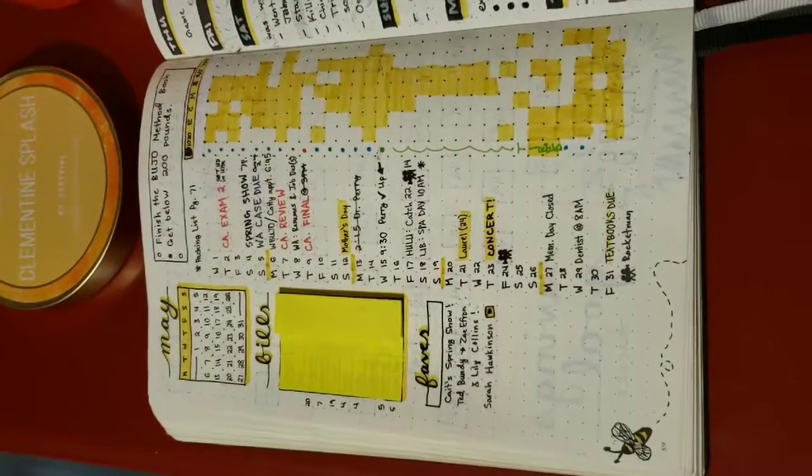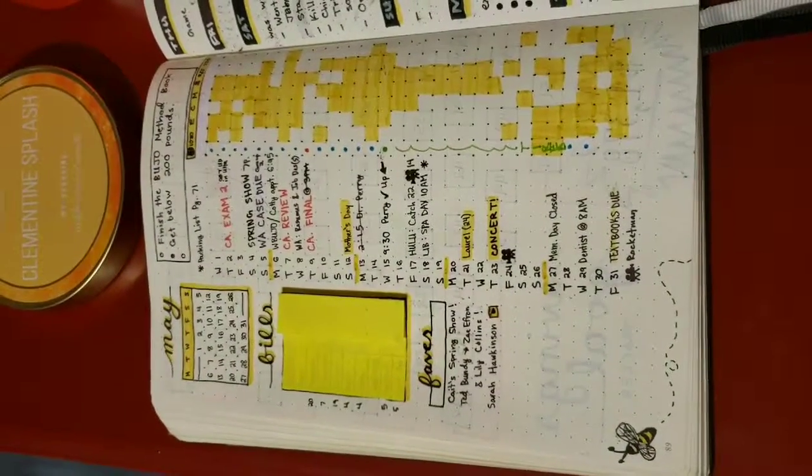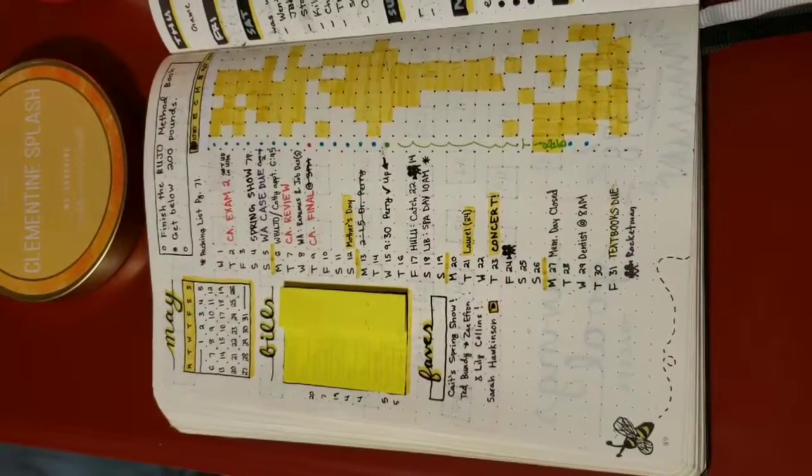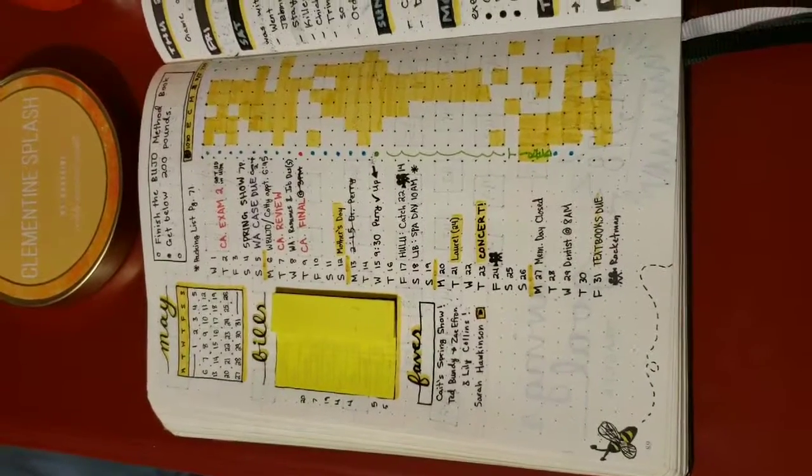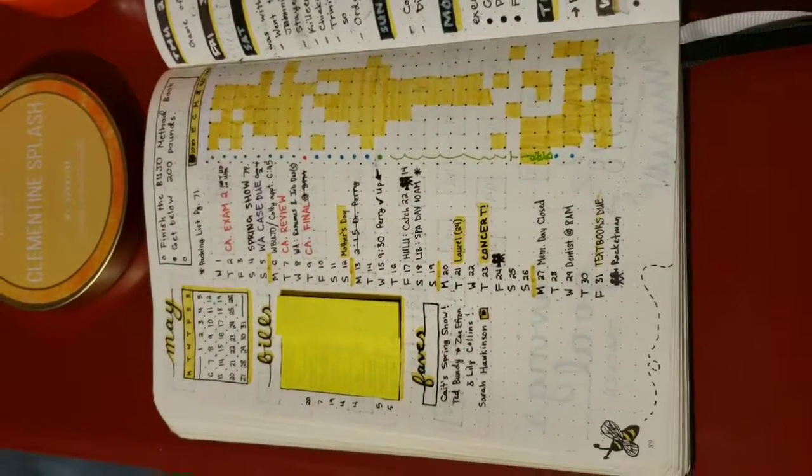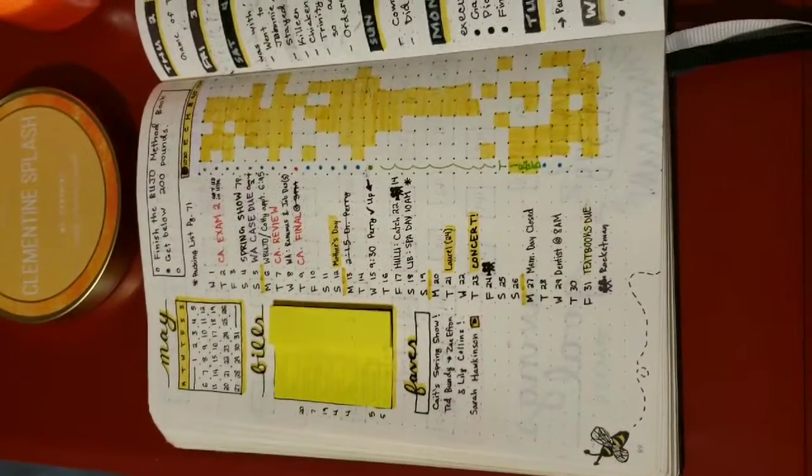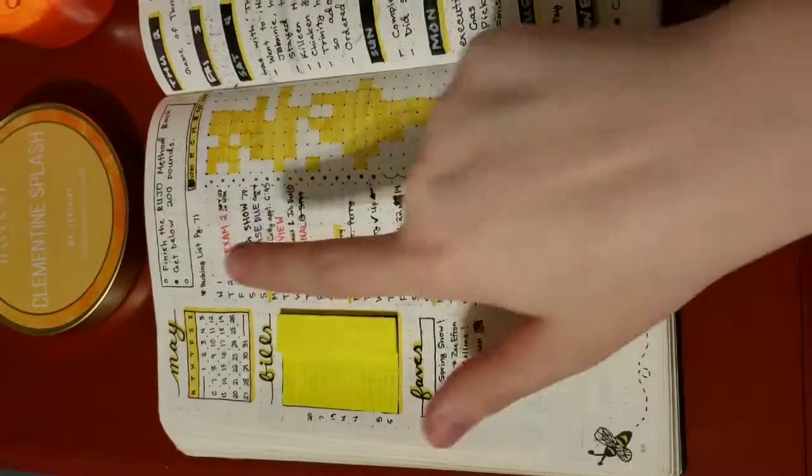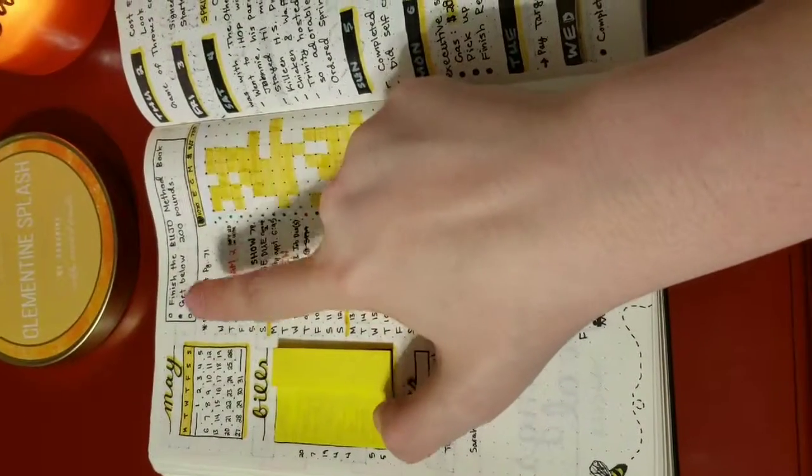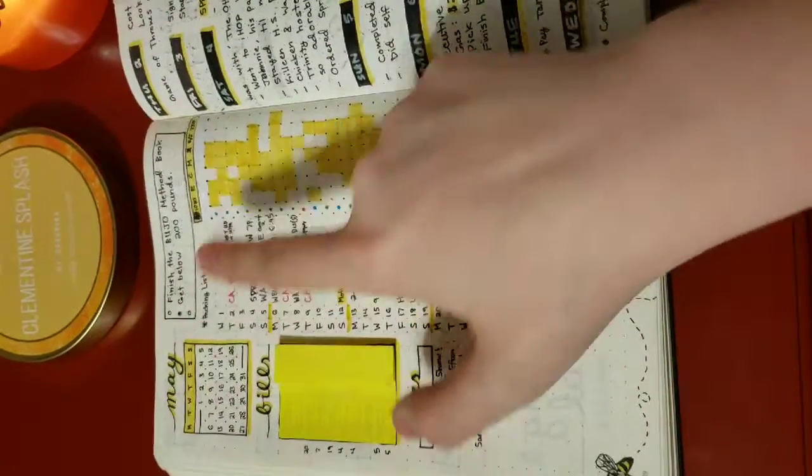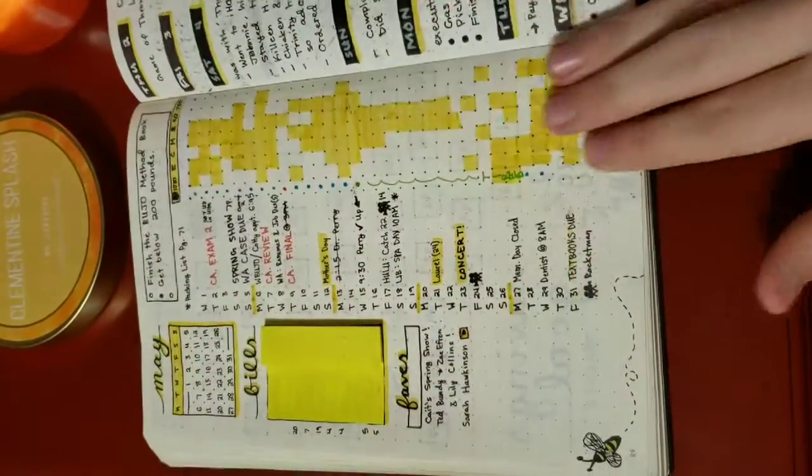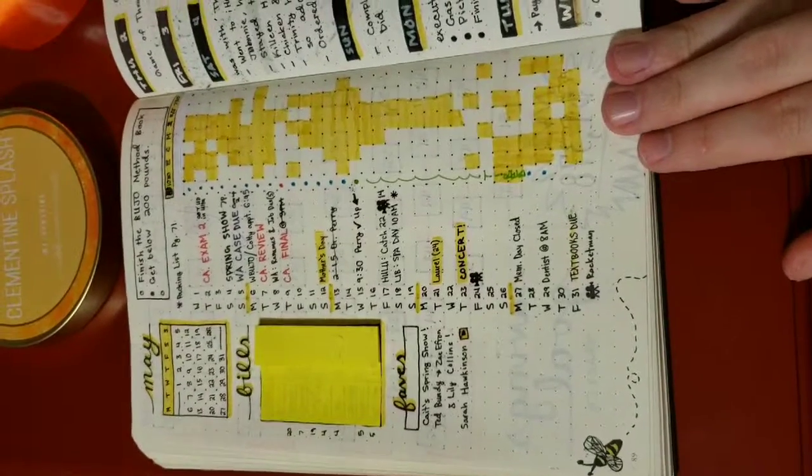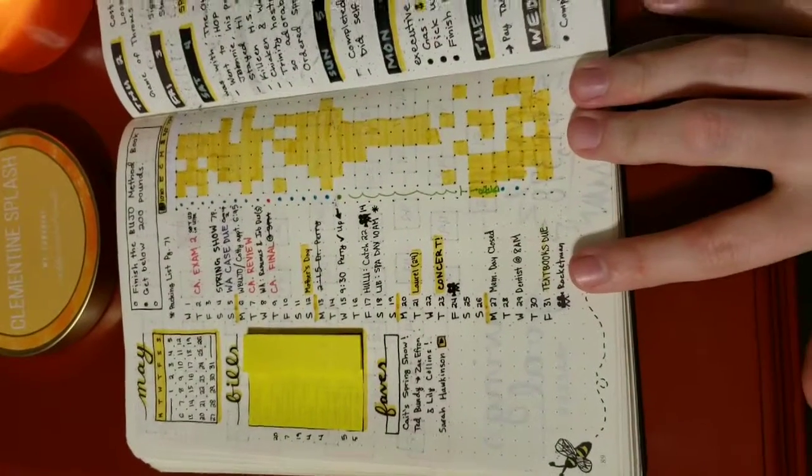This is my May monthly. You can kind of see I fell off on some habits. I also have my goals up top, which I didn't really do much as far as my goals this month. And then I have some of my favorites in the corner.